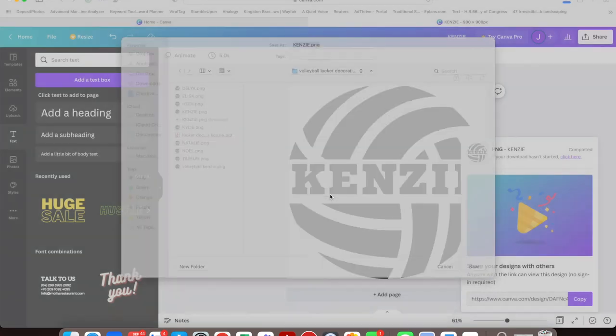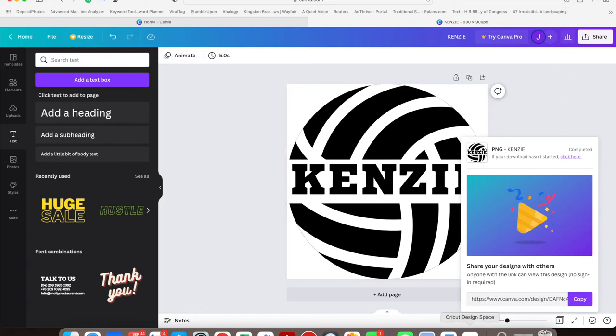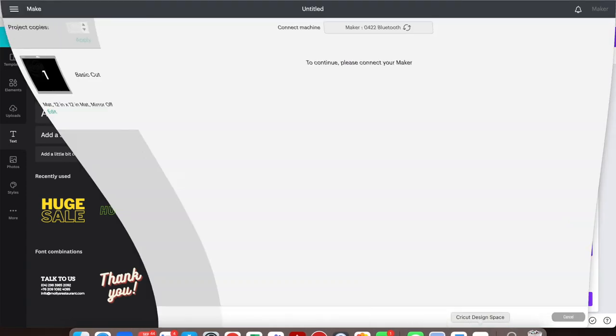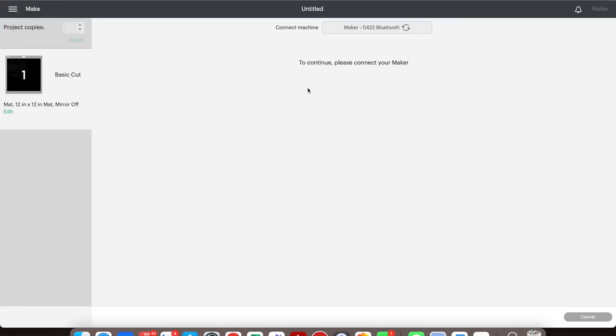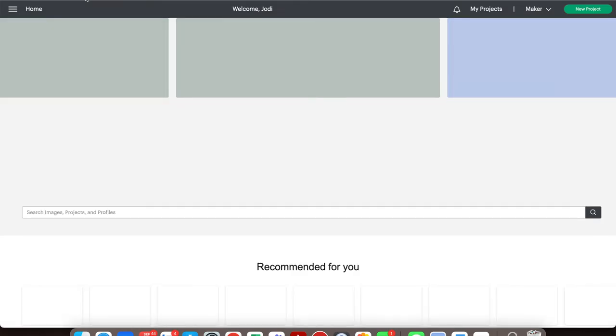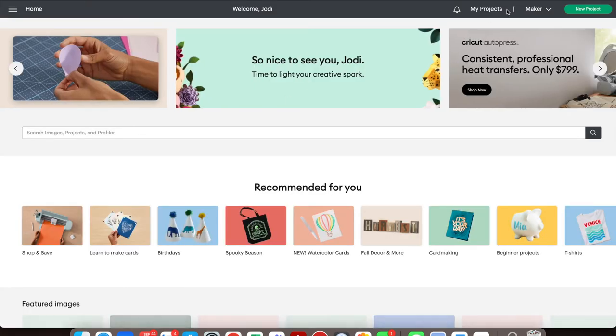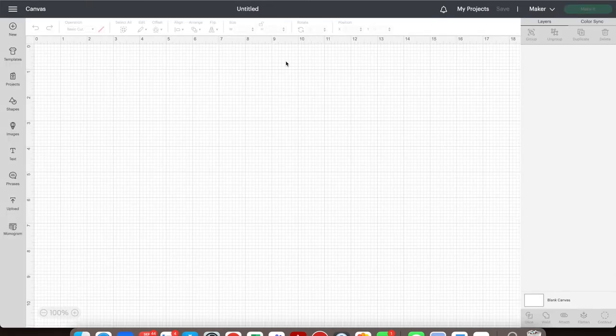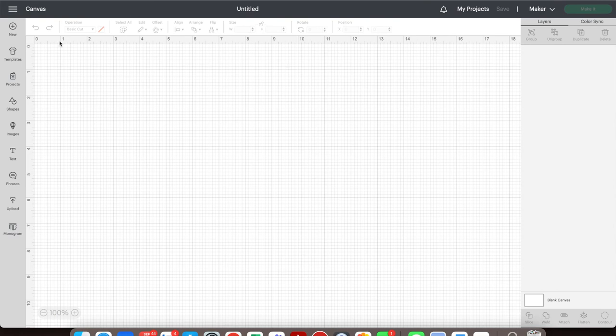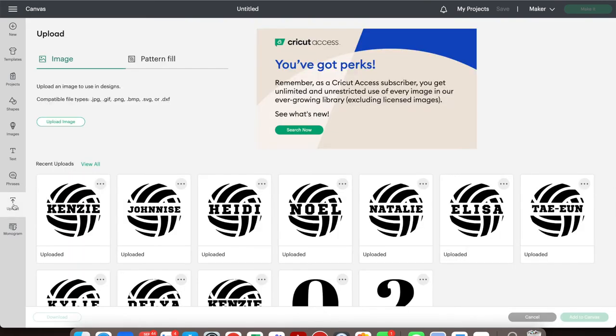Next, open your Cricut Design Space. I had another project up, so let me close that out real quick. Now create a new project in the upper right corner.